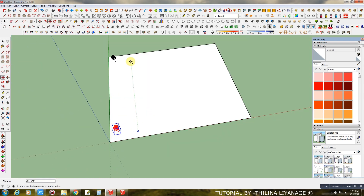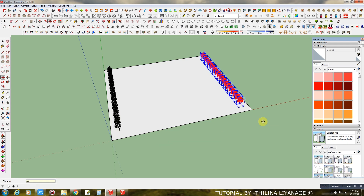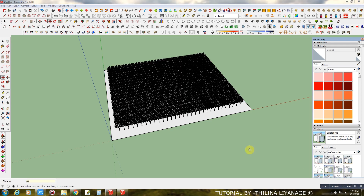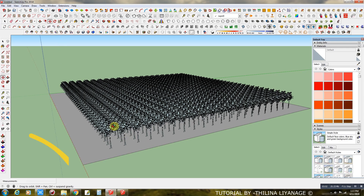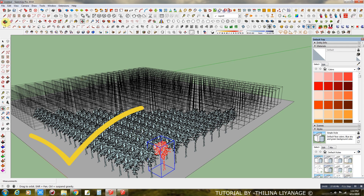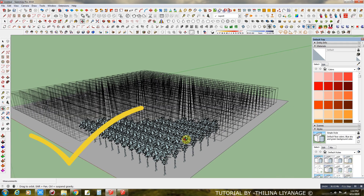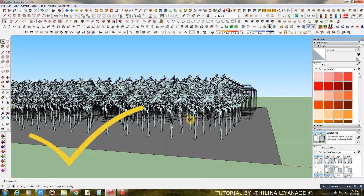Now you can place a large amount of trees.